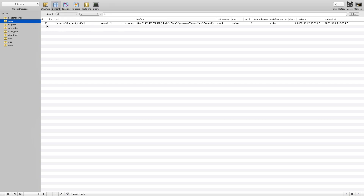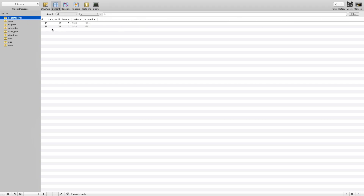We now have blog_tags for blog ID 51 with all the tags, and blog_categories with the correct categories. Thank you for watching. If you haven't subscribed, please like, subscribe, and comment with your feedback. If you encounter any problems or errors, post your questions in our Facebook group and the developer community will try to help. Thank you and bye!